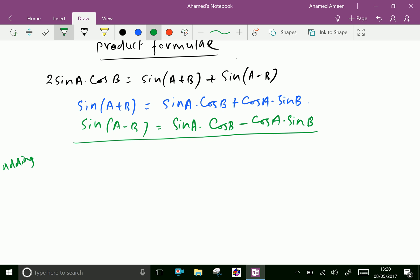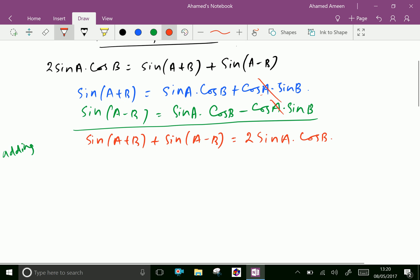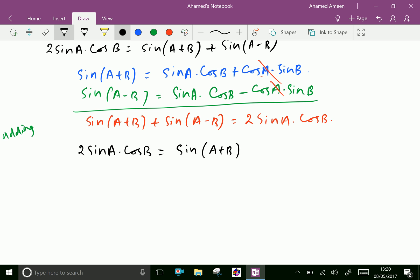we get sine(a plus b) plus sine(a minus b). The cos a sine b terms cancel out, and sine a cos b plus sine a cos b gives two sine a cos b. Therefore, two sine a cos b equals sine(a plus b) plus sine(a minus b). Proved.